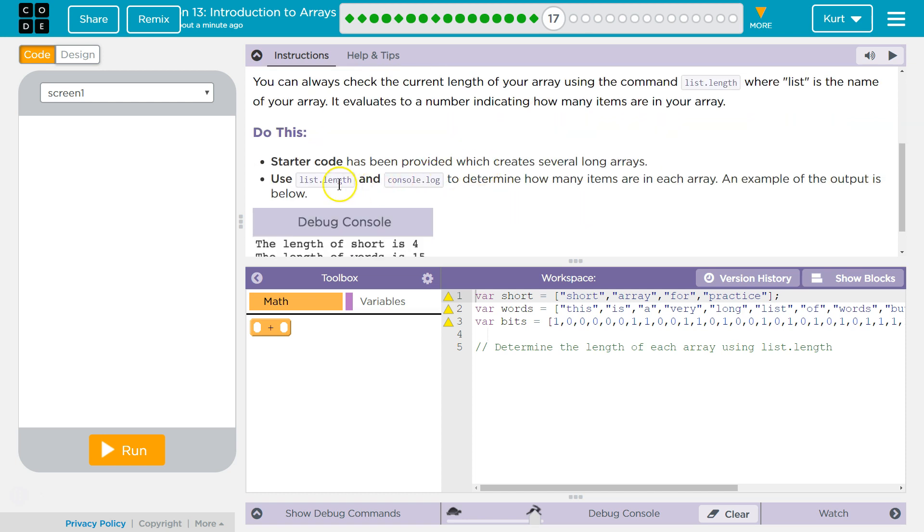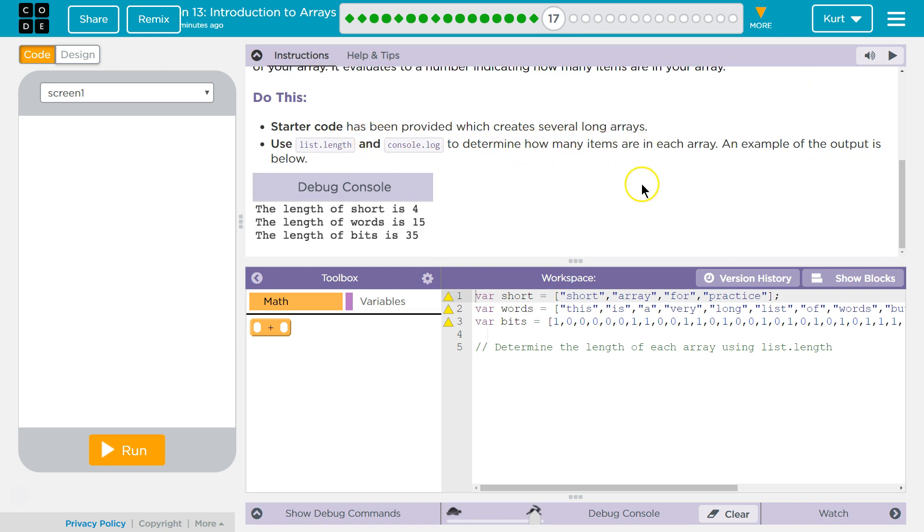And it's going to be confusing, and I'll show you why. Starter code has been provided which creates several log arrays. Use list.length and console.log to determine how many items are in each array. An example of the output is below. So here's the worst thing about length. Super useful. This array, I can tell you, short has a length of 4 because there's 1, 2, 3, 4 items. However, there are not 4 indexes.